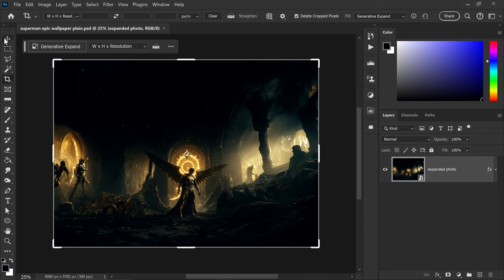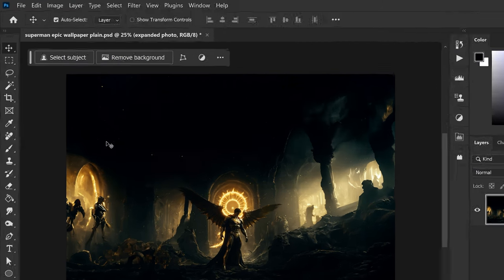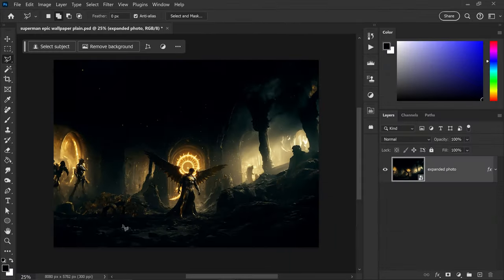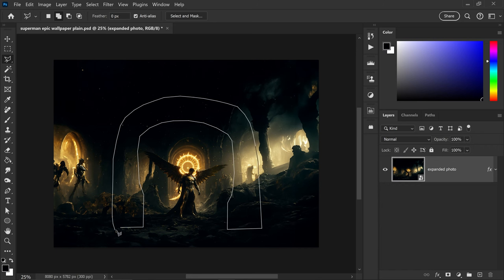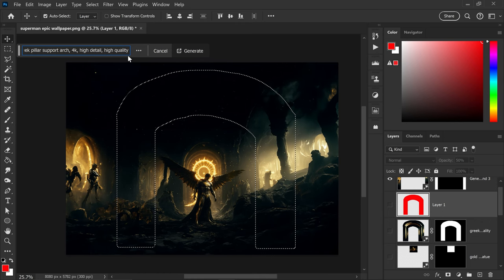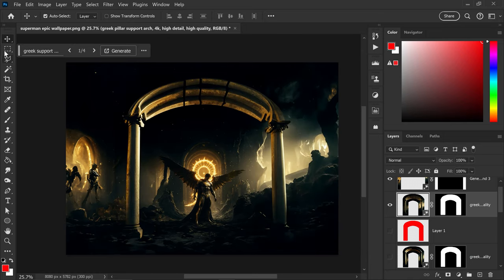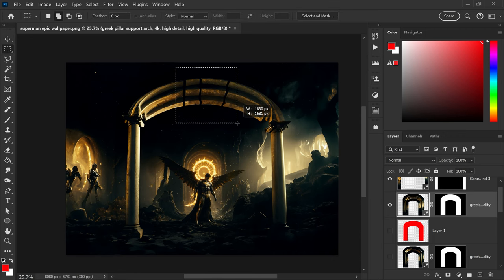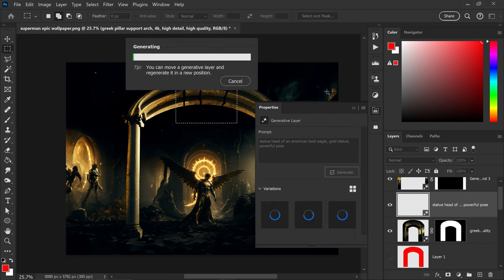Once it's finished processing, go into the first tool. If you want to add additional layers such as the arch pillar I added, you can use the polygonal lasso tool to get a selection of where you want it to appear. Connect it up, go to generative fill and type in the specific words you want. You can also add additional extras - I simply typed in 'golden eagle statue' and eventually got this one right here.